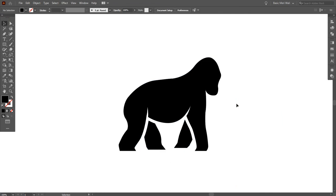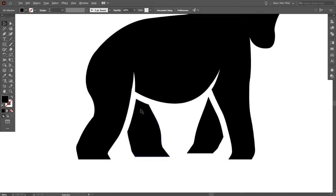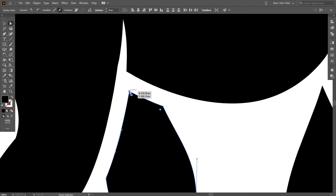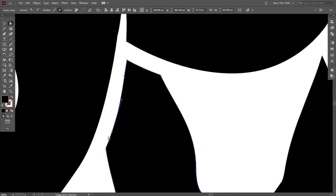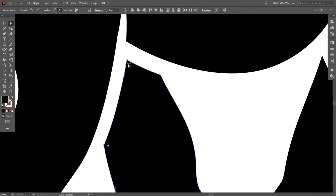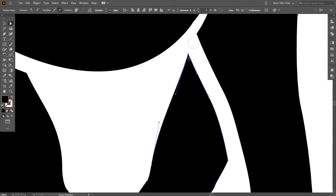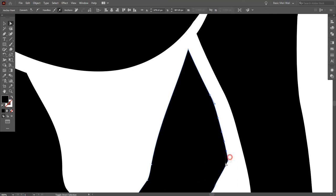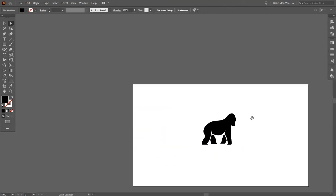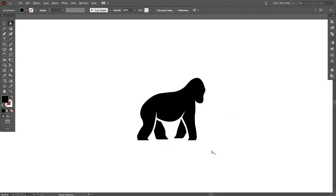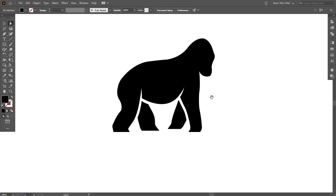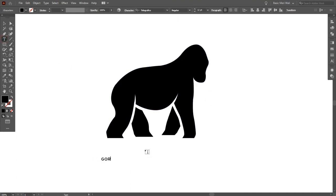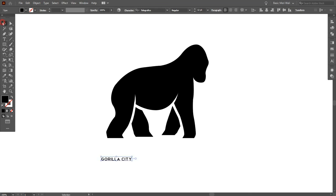I think these legs are very far from the gorilla, so I want to make them closer. Select Direct Selection Tool and move them closer. Seriously, this icon is looking amazing. Now I want to add a name to this logo. Go to Type Tool and add a name. I'm just setting a random name because I'm not doing this for any client - just for the video.